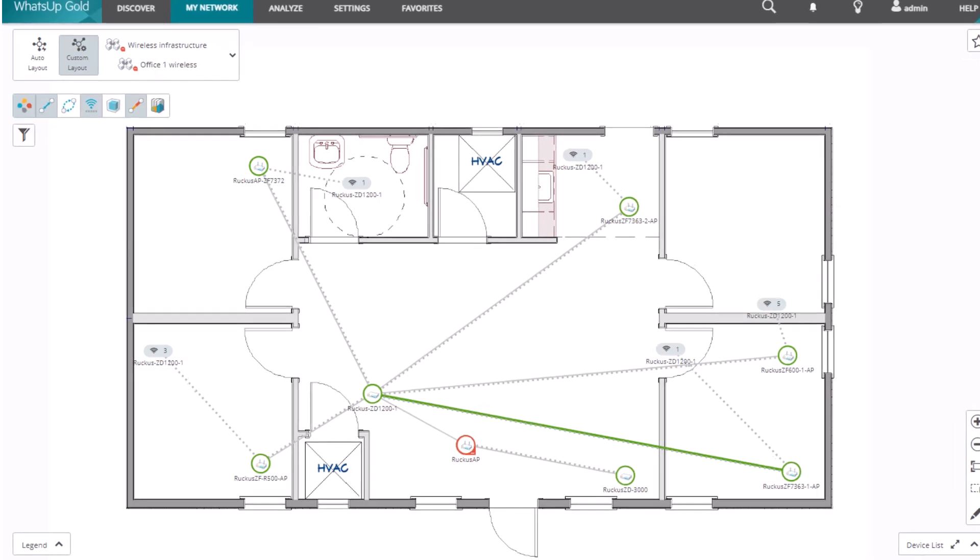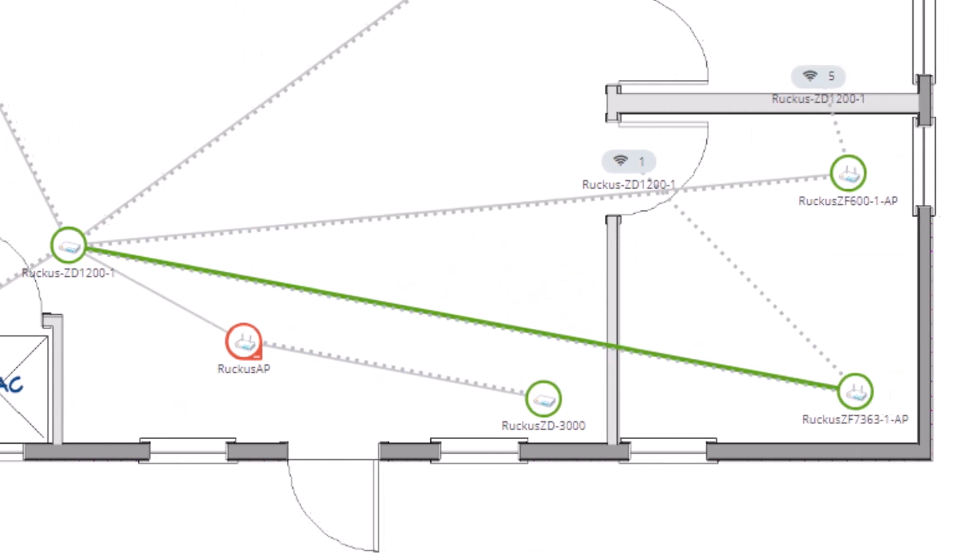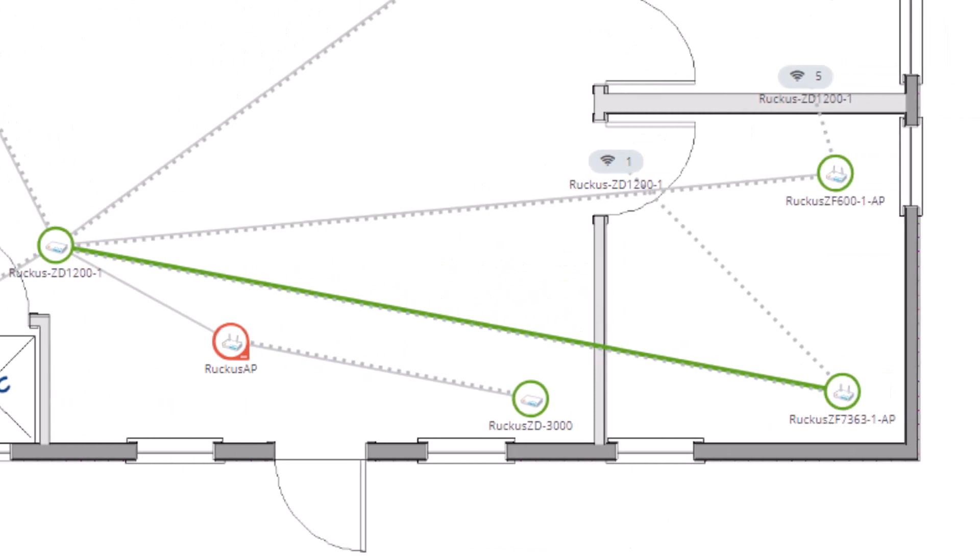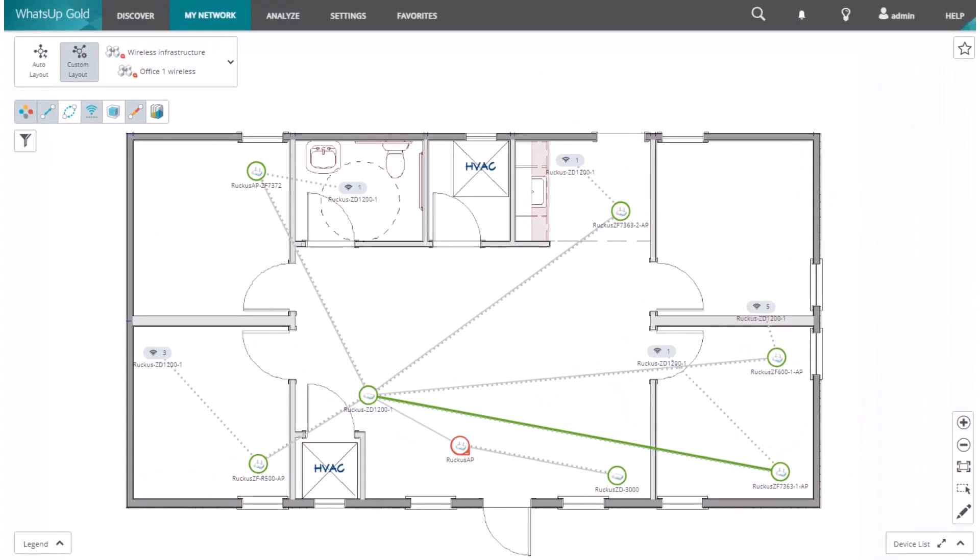These maps also provide you a great way to visualize the health of your infrastructure as the color of the devices on the map represents the device state.